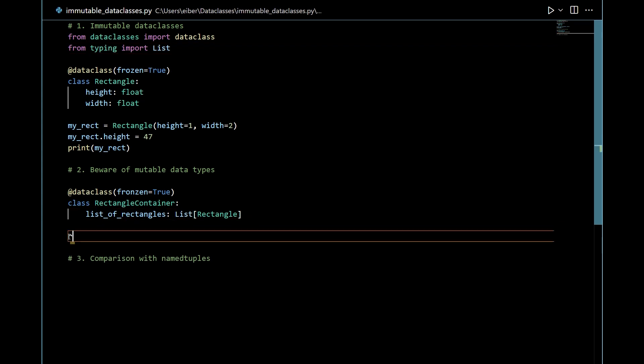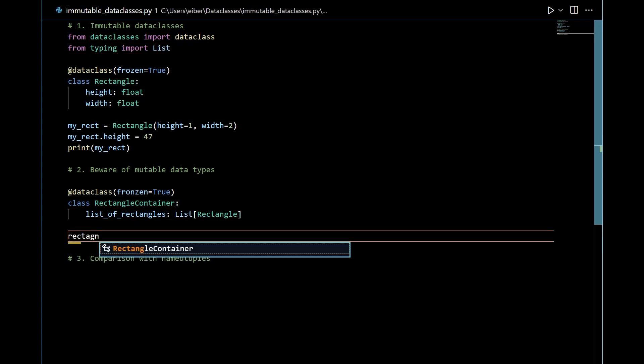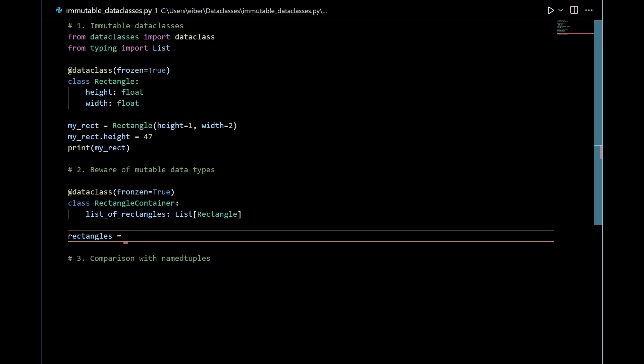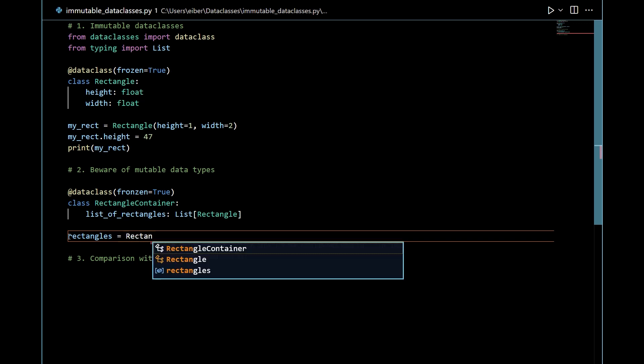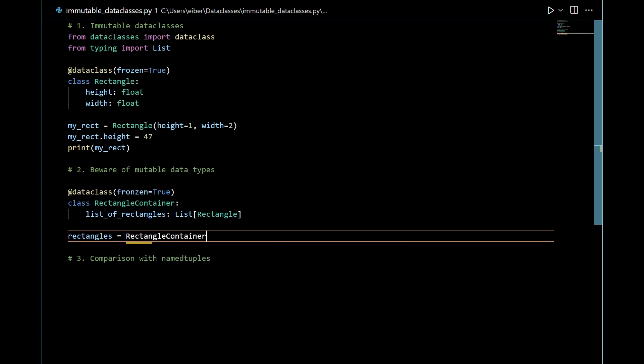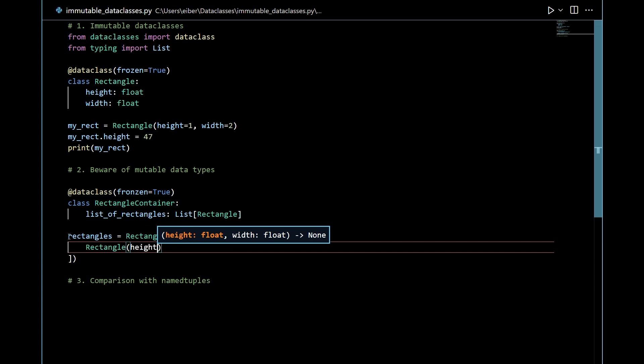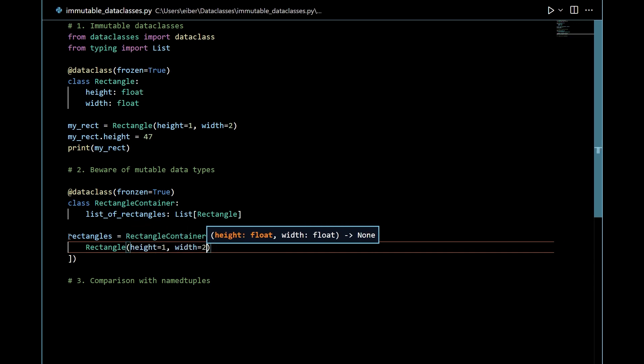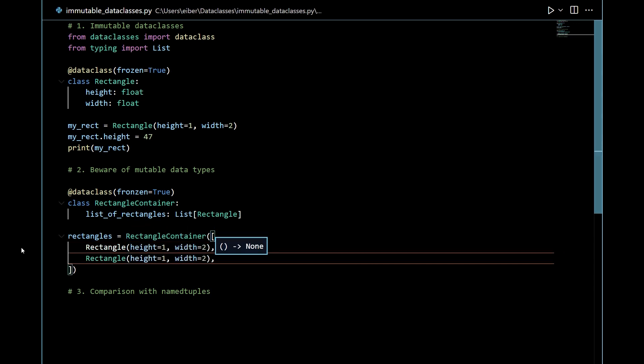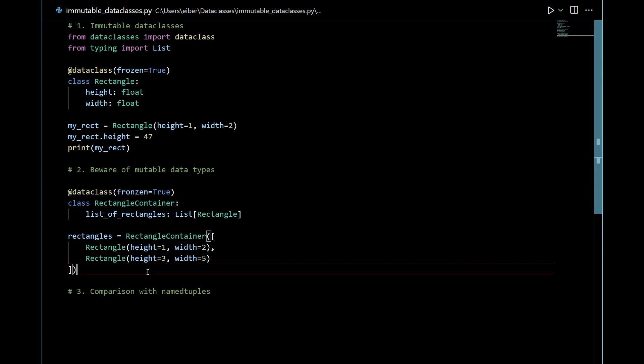So let's make an instance called rectangles. So this is an instance of the rectangle container class. So in here I should pass a list. Let me just make some space here so I can pass one rectangle which has say the height 1 and the width 2. And then let's make another instance here where maybe the height is let's say 3 and the width is 5. Like this. Perfectly valid.